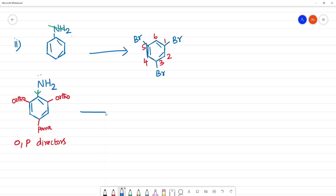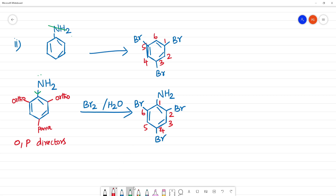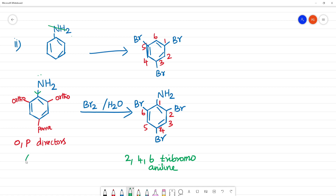What we see here is Br2 in aqueous Br2. NH2 is the same. Br goes into the position. So, this is aniline — first position, second, third, fourth, five, six. If you look at the name, two position, fourth position, sixth position is bromo. Tribromo — and what is this group? This is aniline, this is 2,4,6-tribromoaniline.